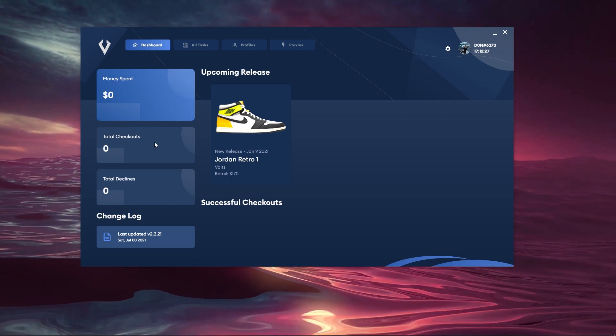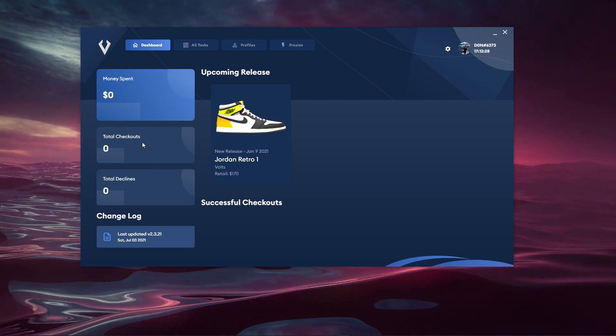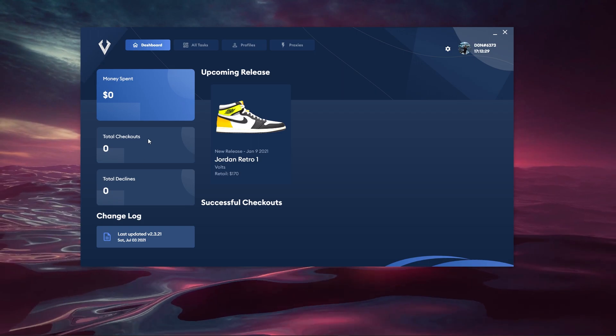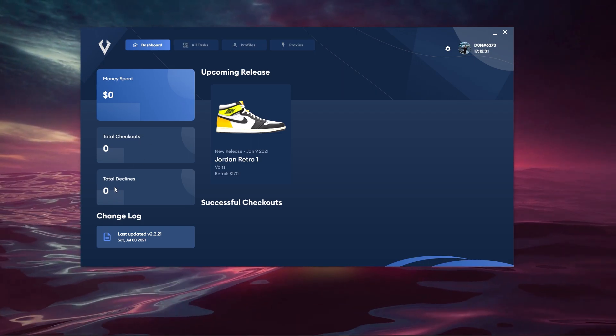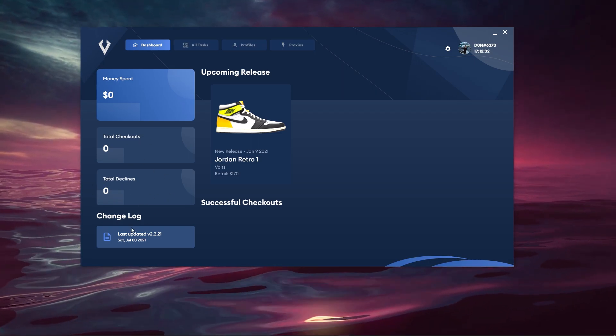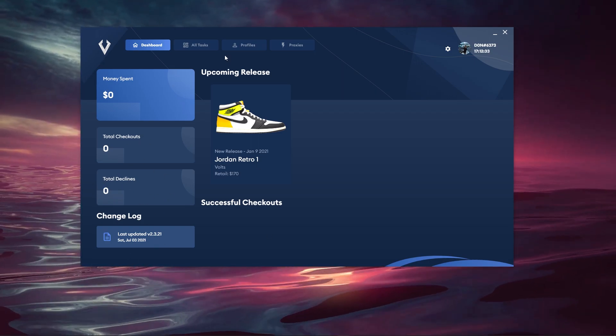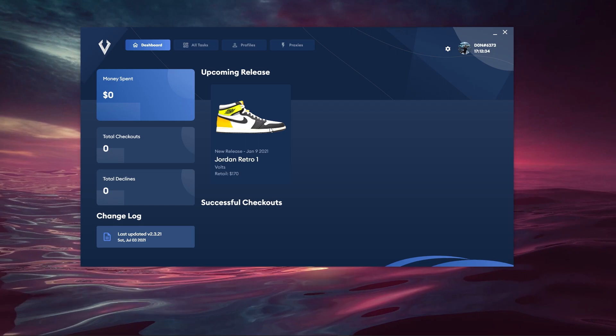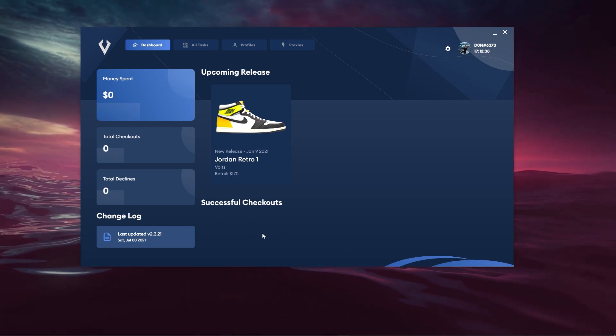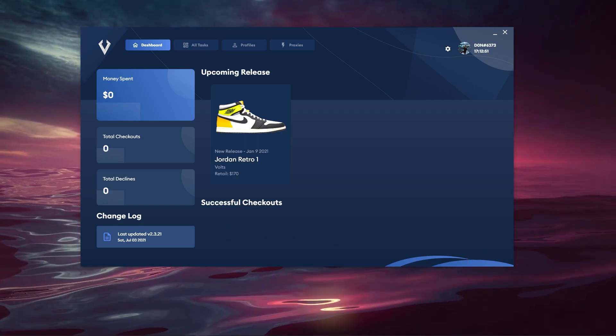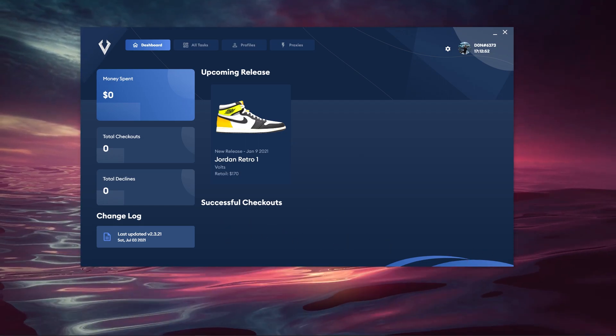Then obviously your total checkouts, all your successful checkouts will appear here in terms of a number. Then you have your total declines, you have the changelog and the upcoming releases as well. Then you have successful checkouts with a P here as well. Now I'm just going to go ahead and conclude today's video.